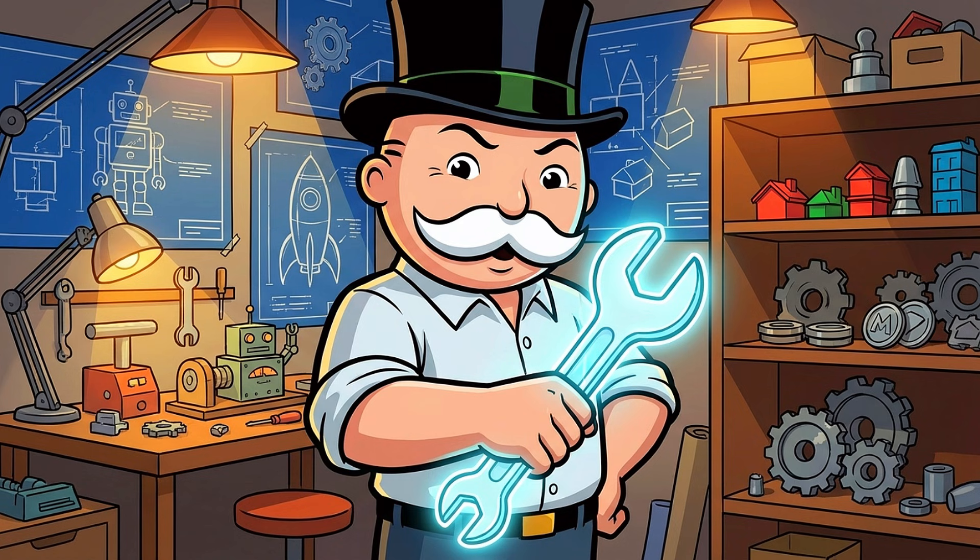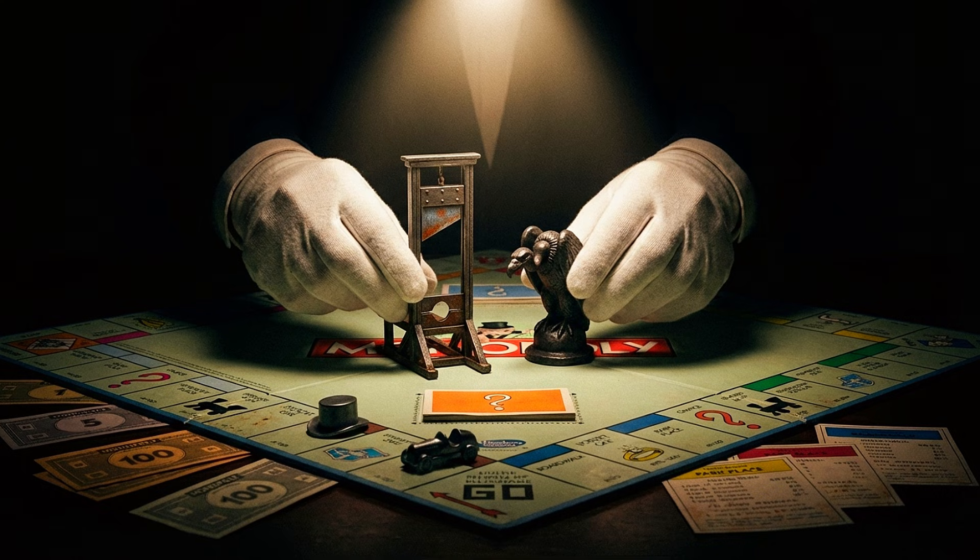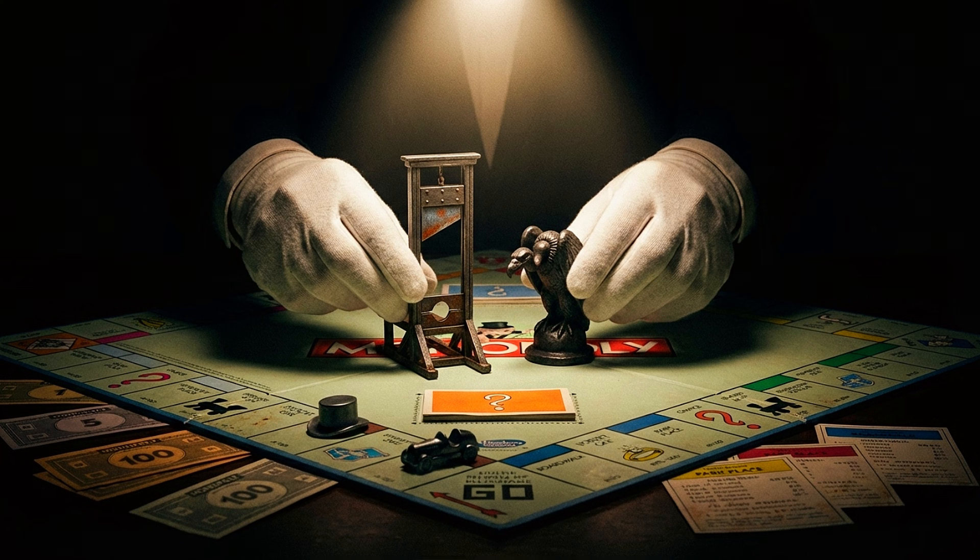But I promised you a fix. I promised I would force these digital hoarders to stimulate the economy or die trying. So for this run, I didn't just ask them nicely to play. I introduced two lethal new mechanics to the code.